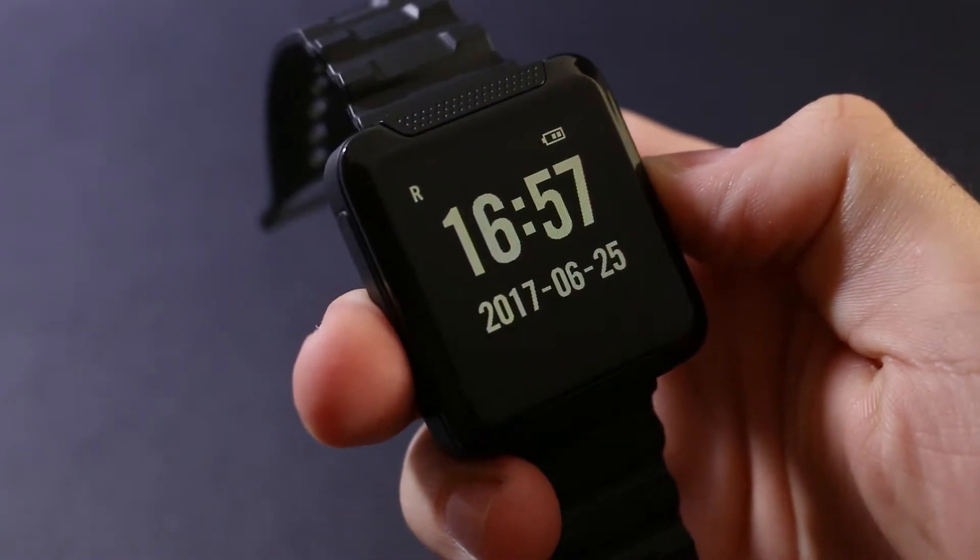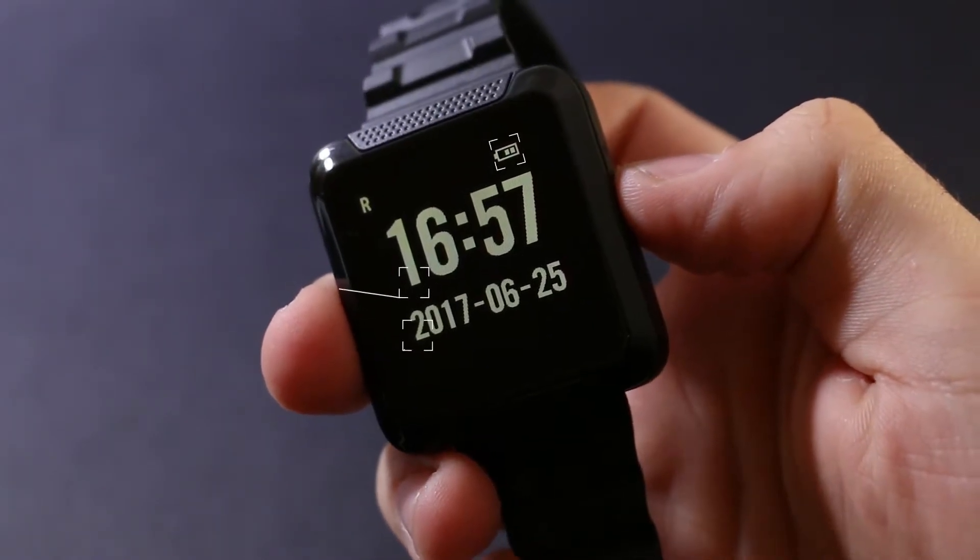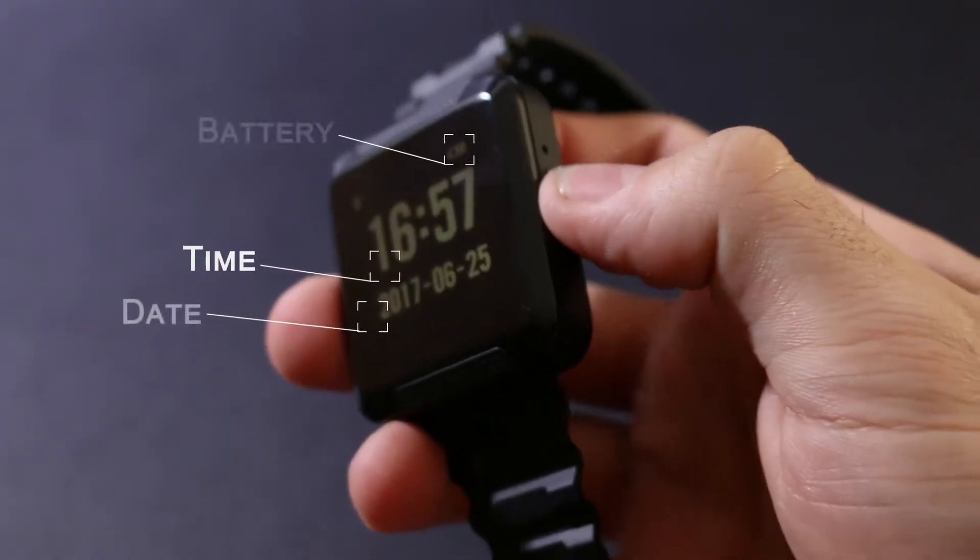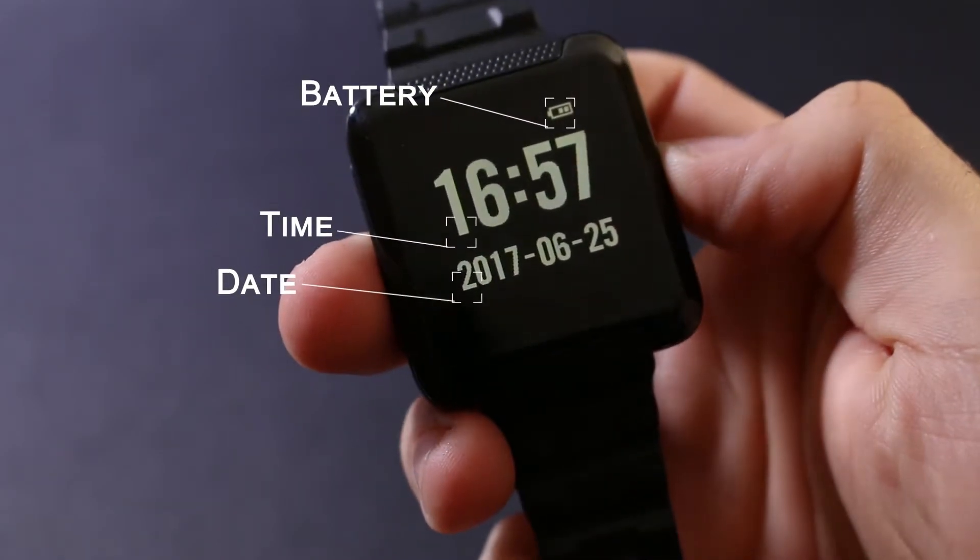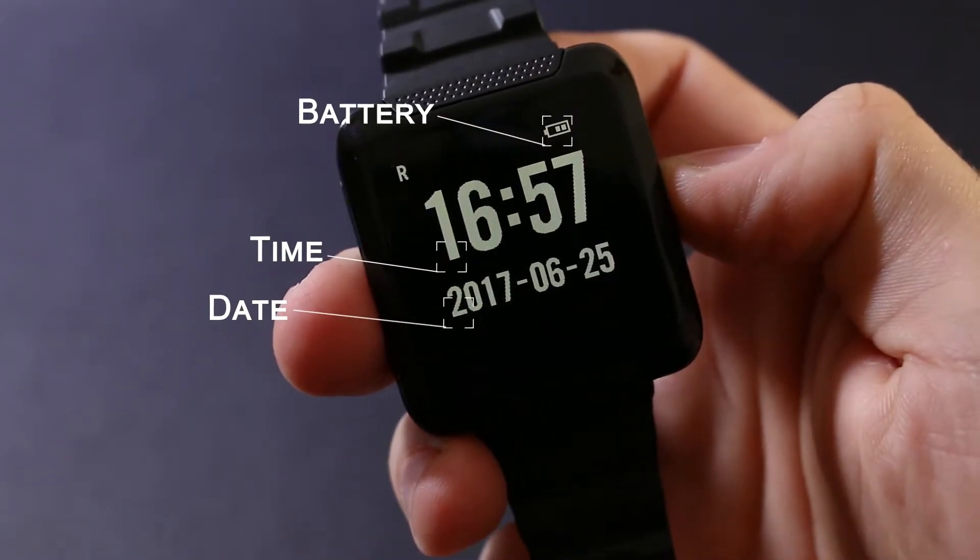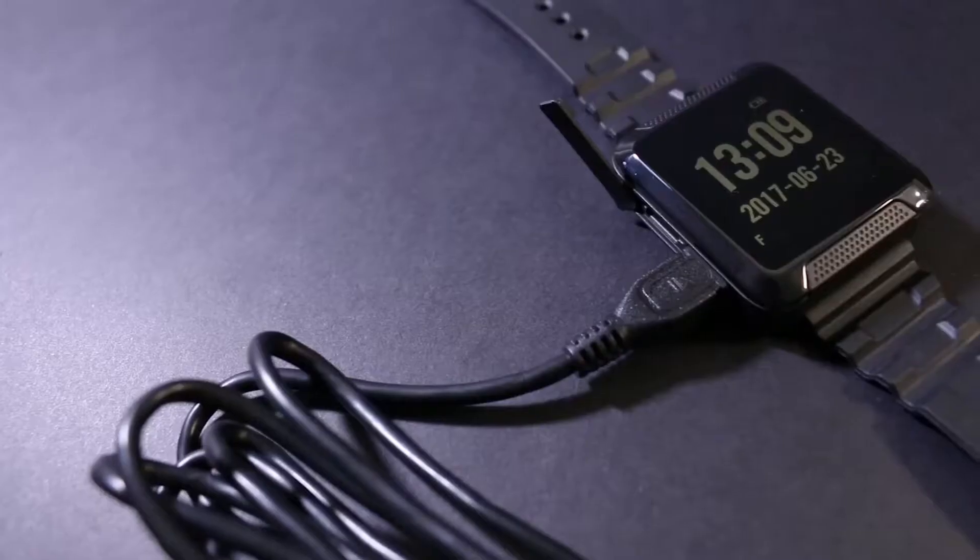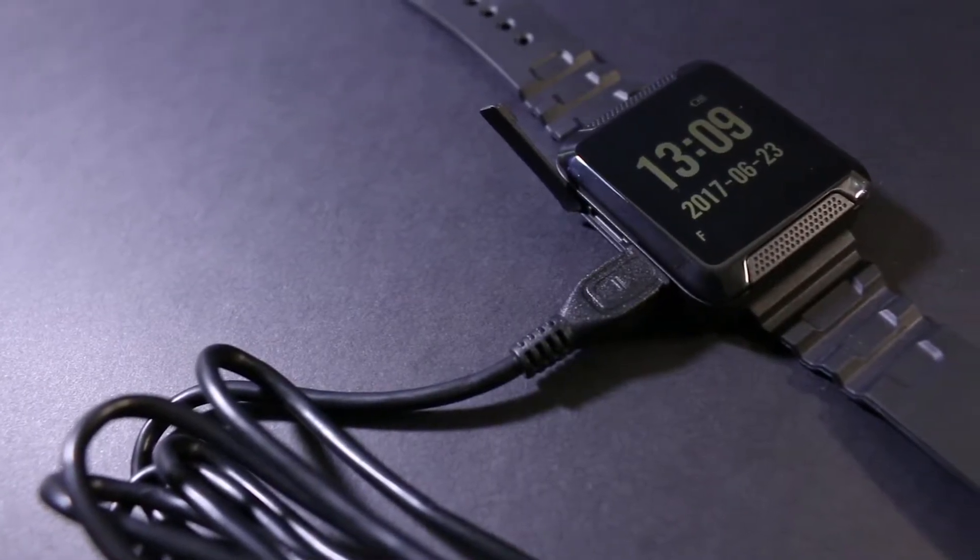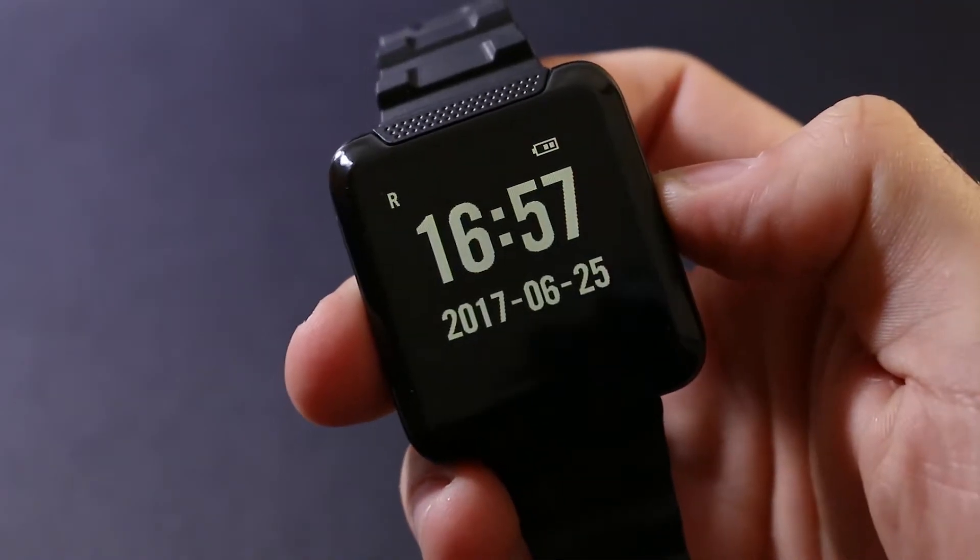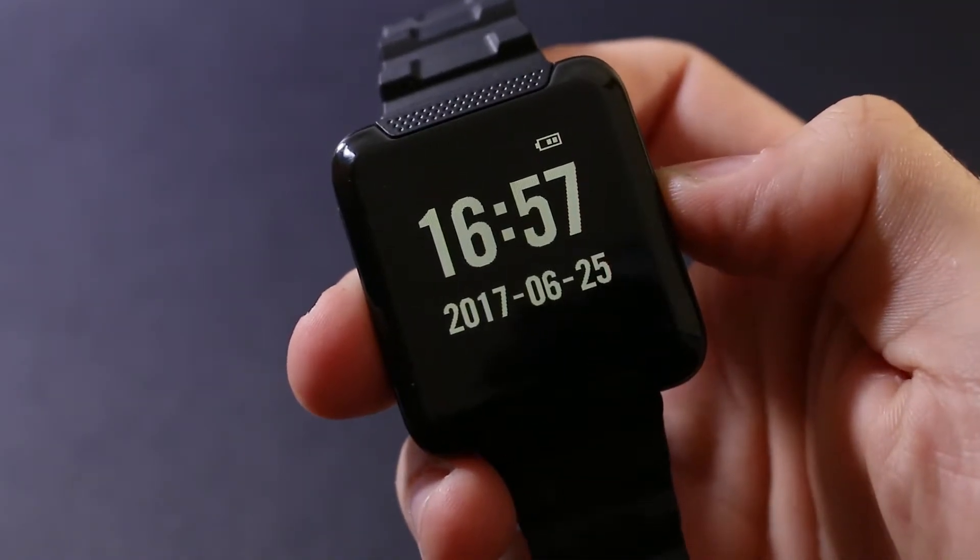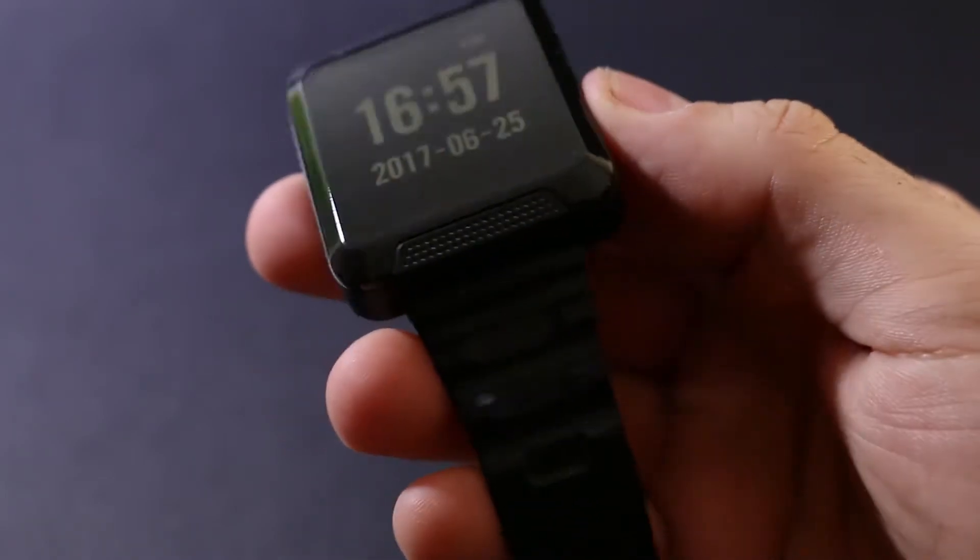On the display, we can see the time and date, the battery status, and you may also see a letter indicating the status of the device. R which indicates recording, F which indicates that the SD card is being formatted, and blank which indicates that the device is simply turned on but not recording or formatting.